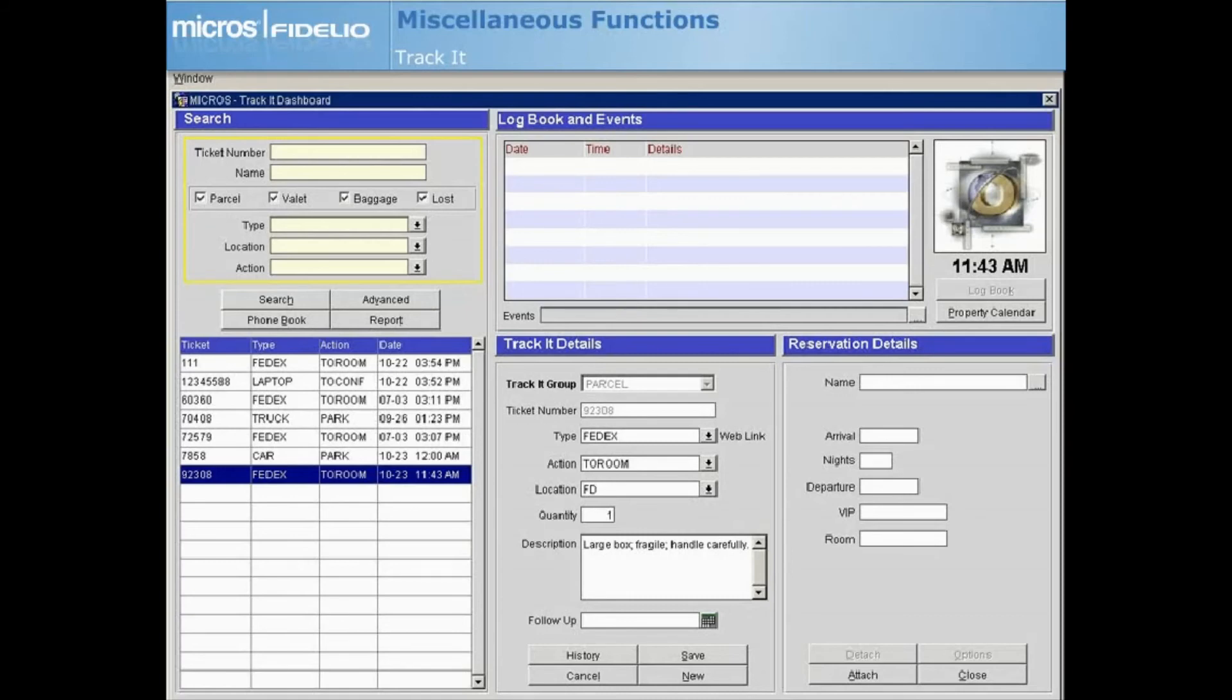Both the logbook and property calendar are available from the Track It dashboard. Logbook information for the current date displays in the grid by default. However, we will discuss this more within the logbook lesson.